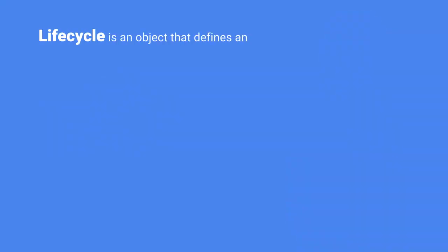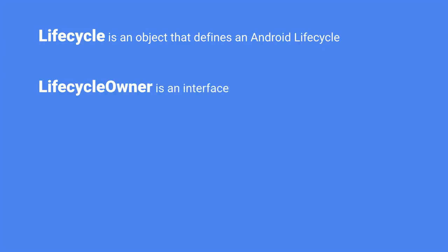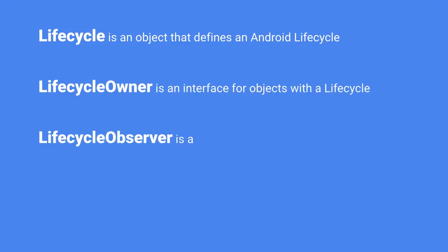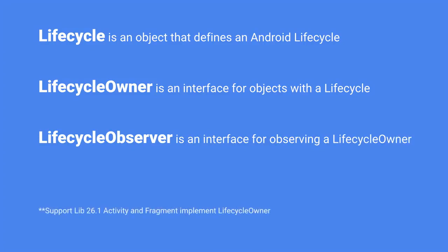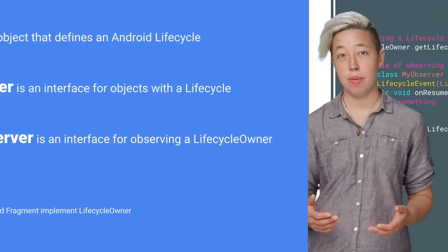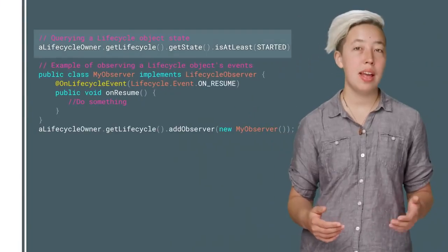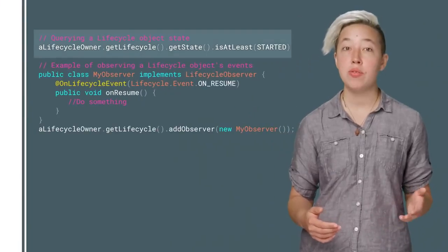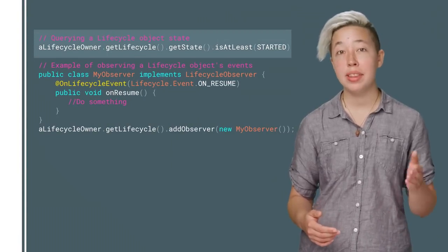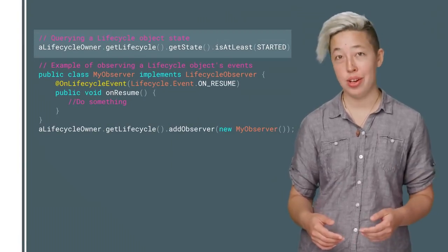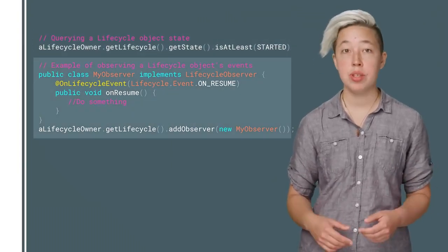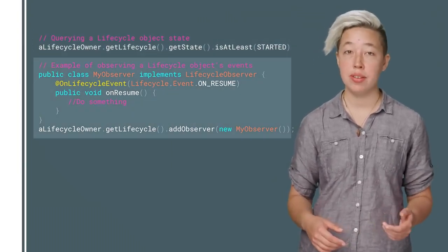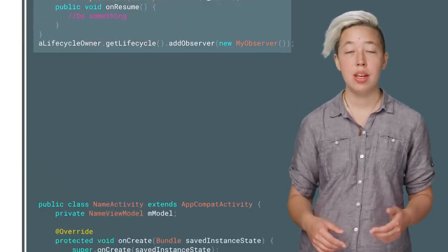A lifecycle is an object that defines an Android lifecycle. Relatedly, lifecycleOwner is an interface for objects that have a lifecycle, and a lifecycleObserver is an interface for observing lifecycle owners. As of Support Library version 26.1, both Activity and Fragment implement lifecycleOwner. These classes provide ways for you to both query the state of a lifecycle and to receive callbacks for lifecycle events.